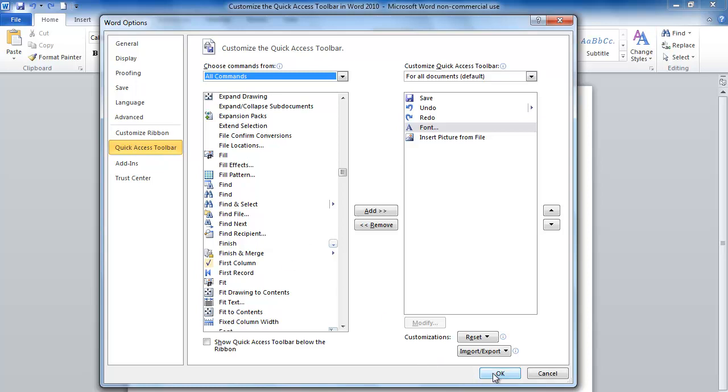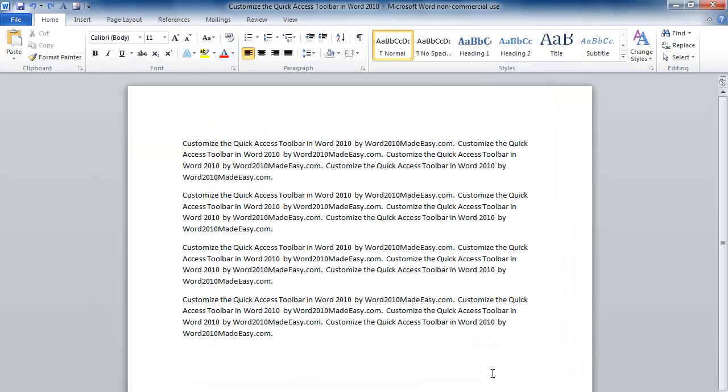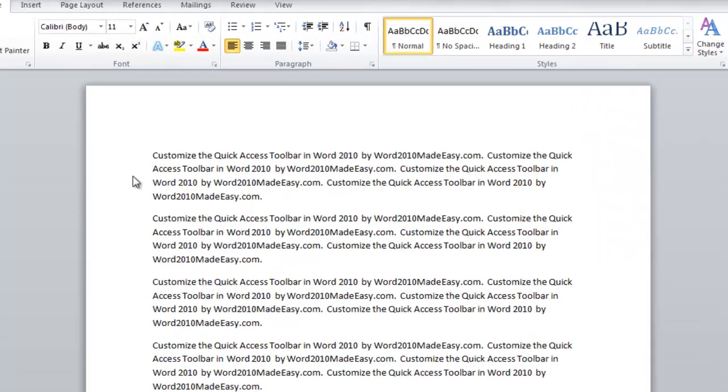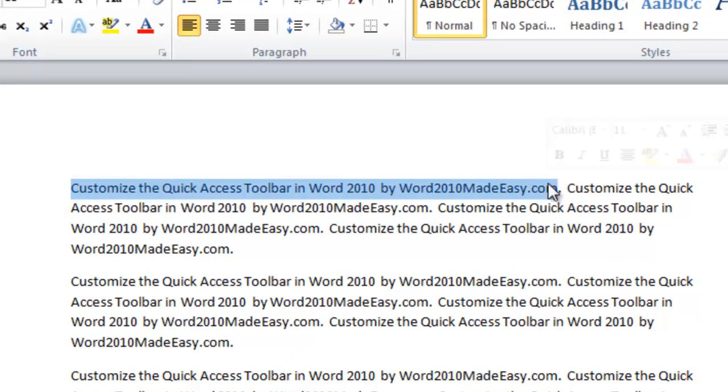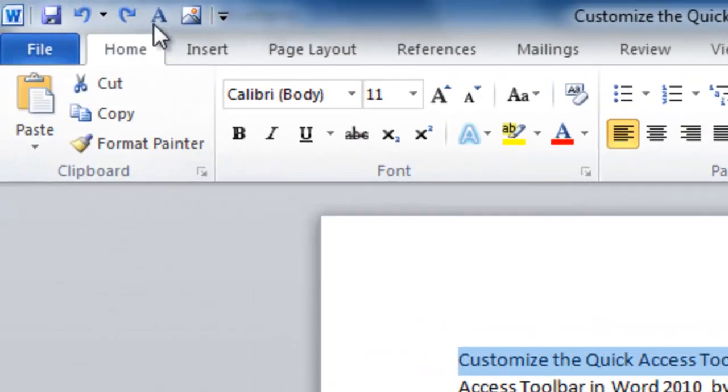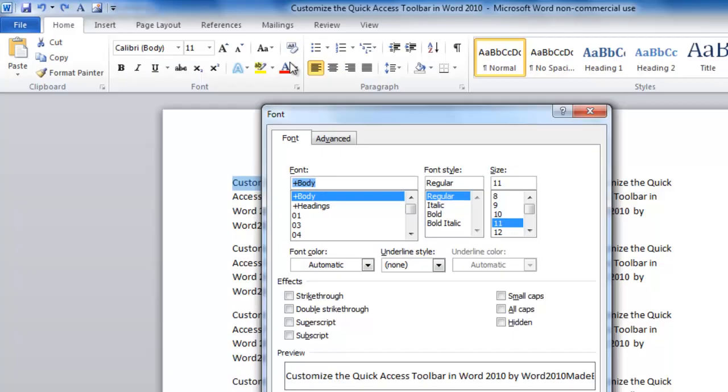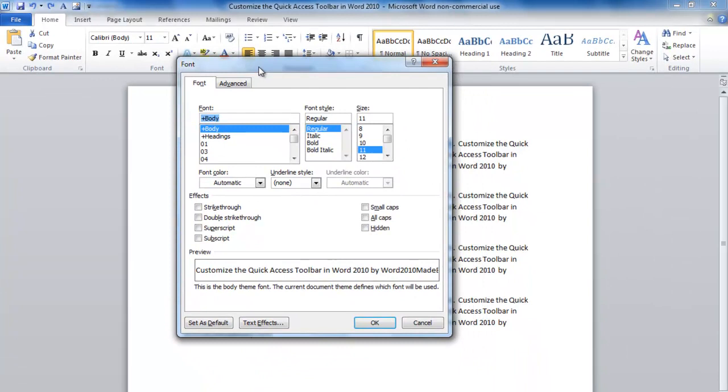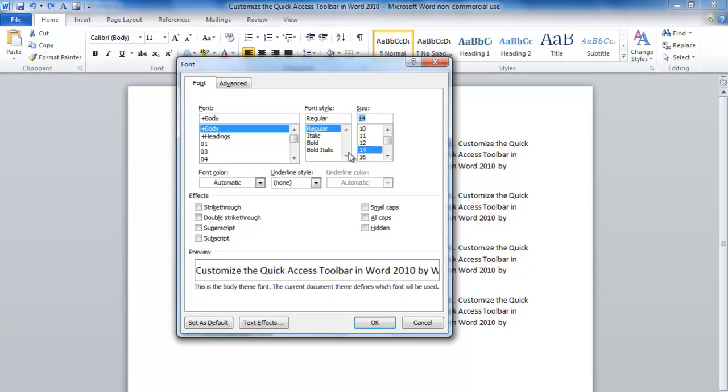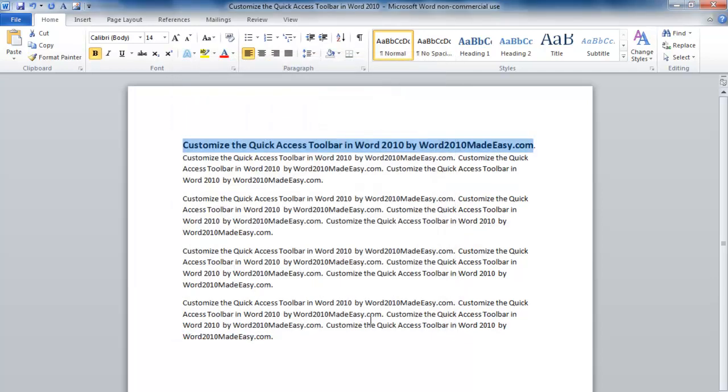Let's click OK. To execute a command from the Quick Access Toolbar, let's first highlight some text. And then we'll go up to the Font icon. This opens up the Font dialog box. Let's increase the font size to 14 and make it bold. Click OK.